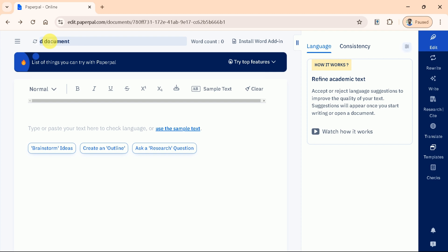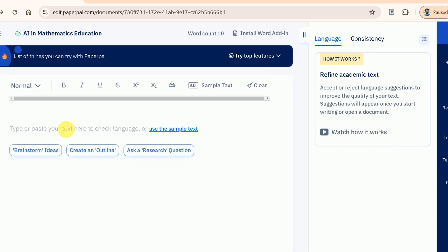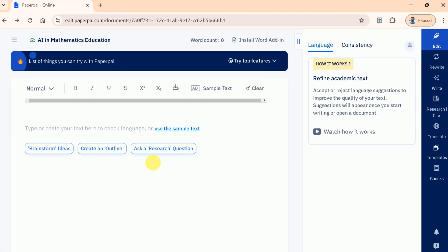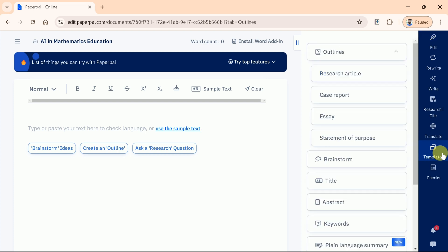Let's change the document name as I am interested in AI in mathematics education. Next, in the given space, we can type or paste our text to check the language. First, let's dive into one of the standout features of PaperPal, the template feature.